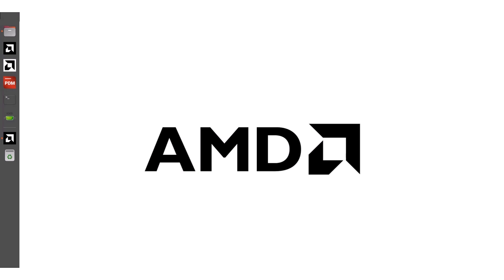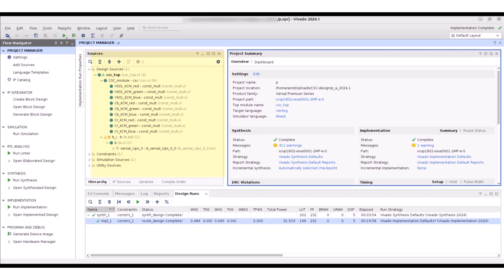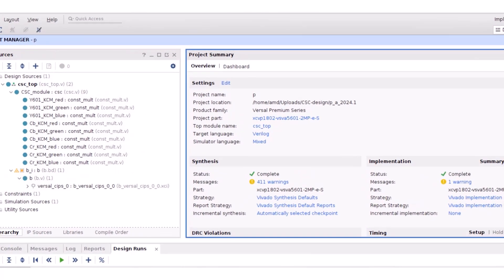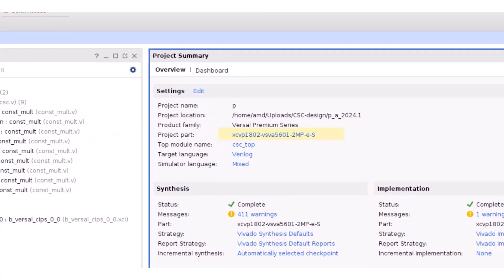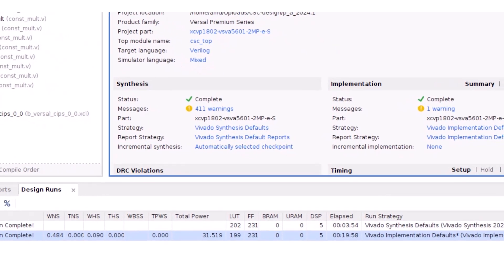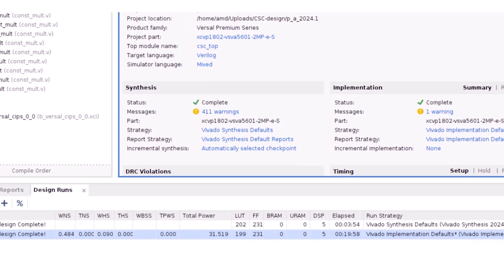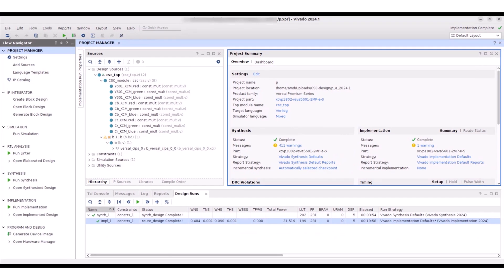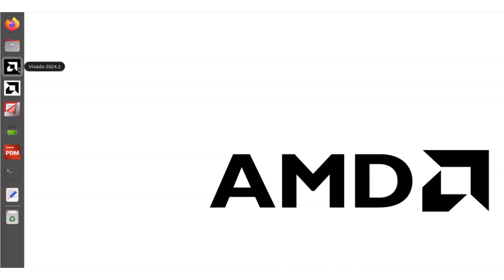Now let's look at the actual migration steps for migrating a Vivado Design Suite 2024.1 project to the Vivado 2024.2 version to use the advanced flow feature. Here is a simple color space converter design implemented in the Vivado 2024.1 tool for the Versal Premium VP1802 SSIT device. Observe that the total implementation time is around 20 minutes. Now let's migrate the same implemented design to the Vivado 2024.2 tool. As we are migrating the project, we have already made the backup of the project. Let's launch the Vivado Design Suite 2024.2 tool.